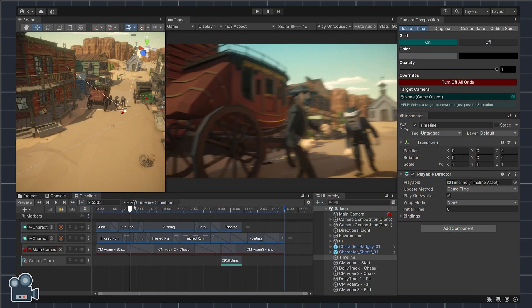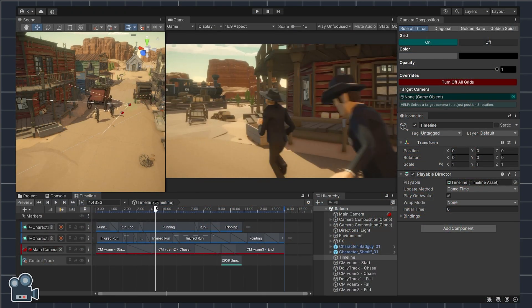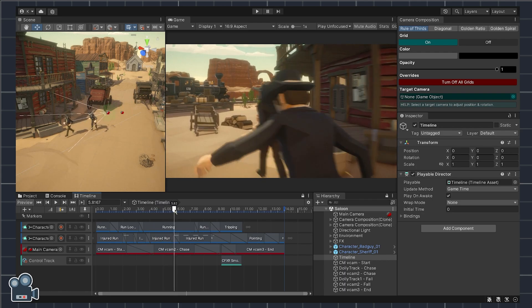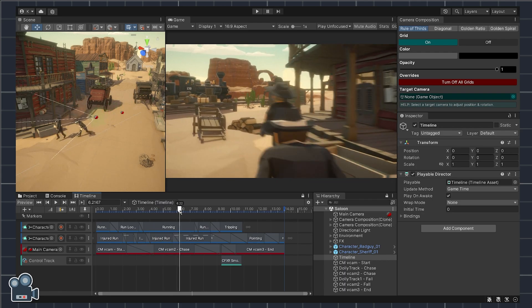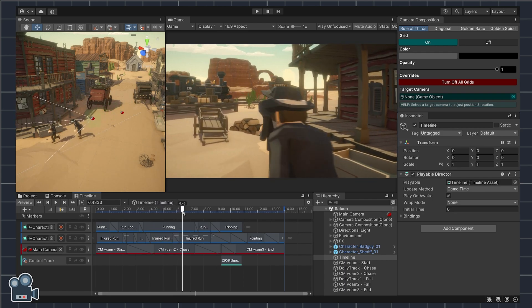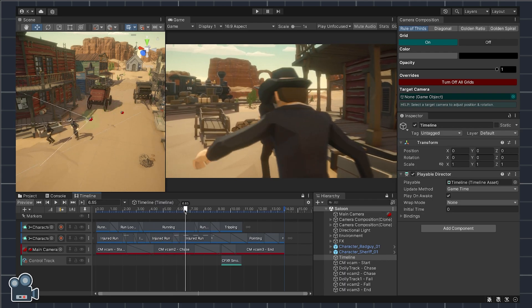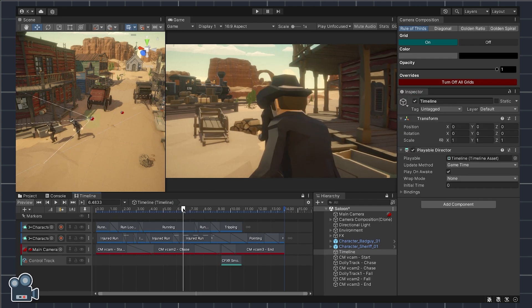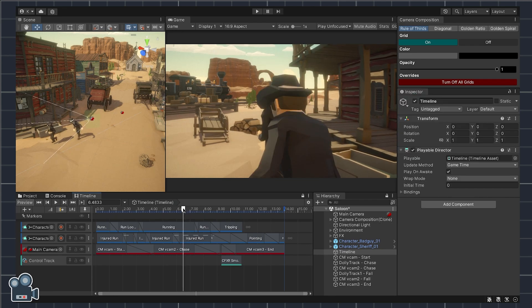Let's find that spot where the outlaw gets obscured by the sheriff. I'm scrolling through the timeline on the camera. How about here? I think this'll do.